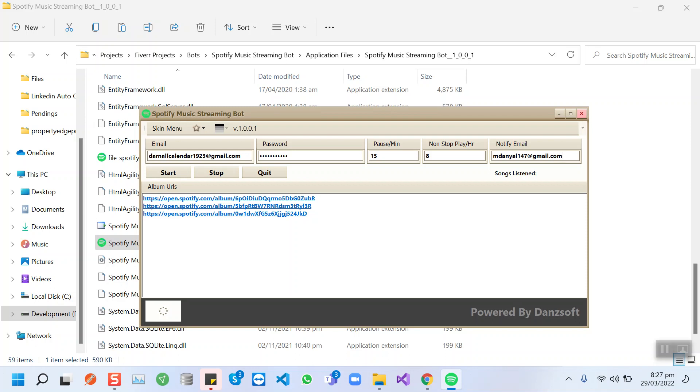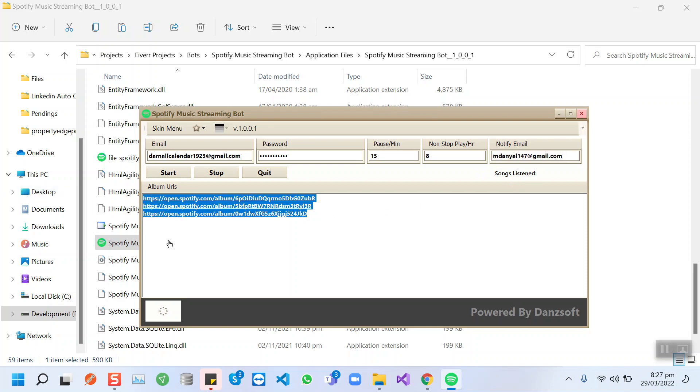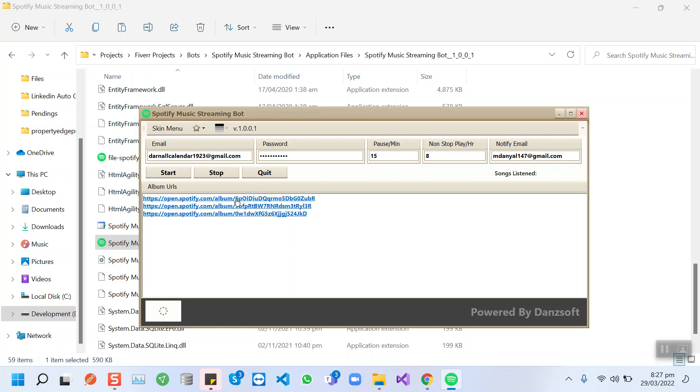For instance, I put my email. When you use this bot, you need to insert your email. Here we can insert the Spotify album URLs, and then we can start the bot.